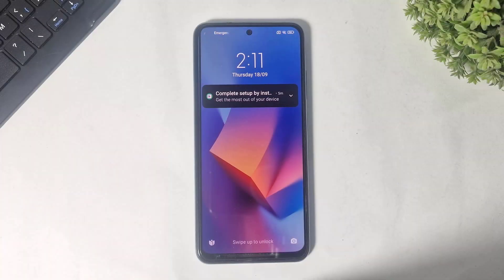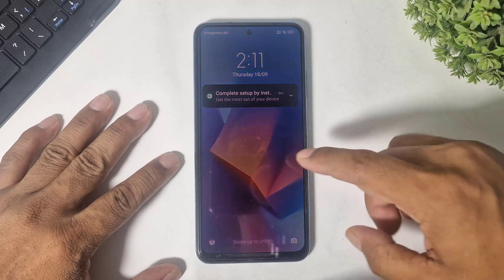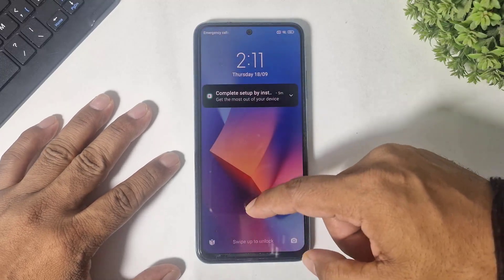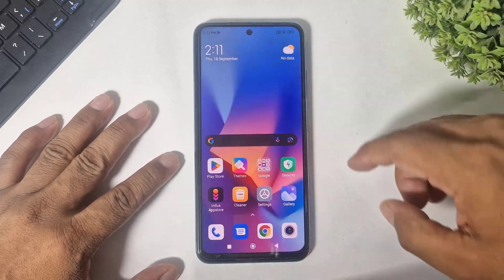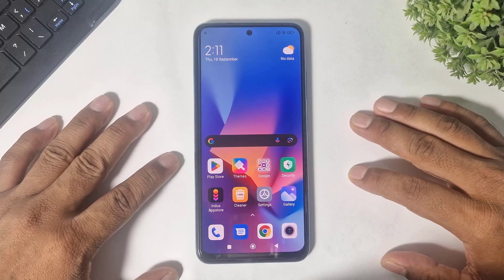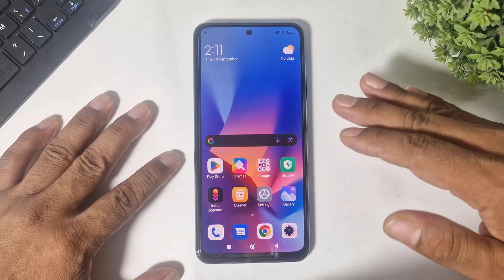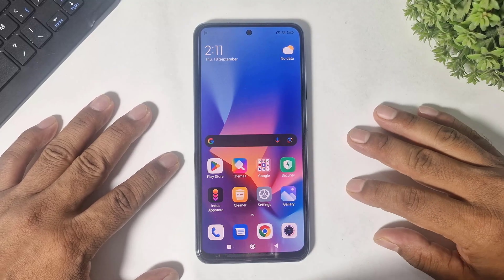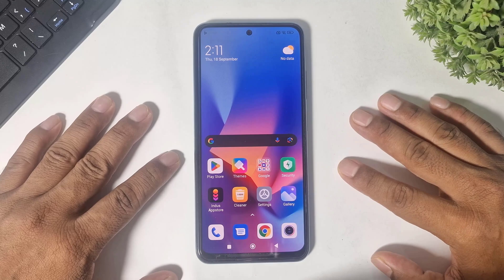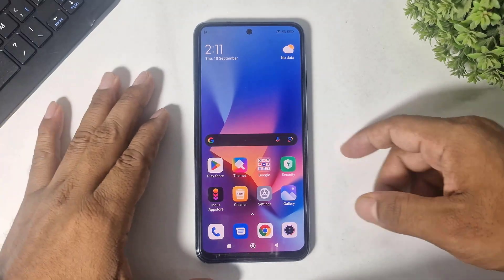Hey, what's up guys! You can see I have a Xiaomi device, and today in this video I'm going to show you top iOS 26 liquid glass lock screen themes for any Xiaomi device. So let's begin!